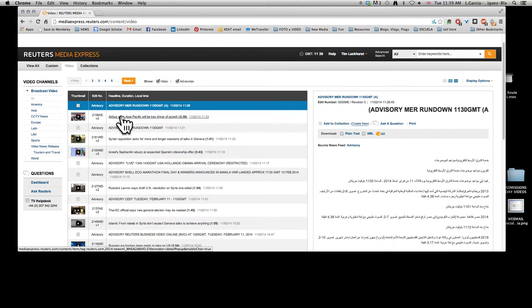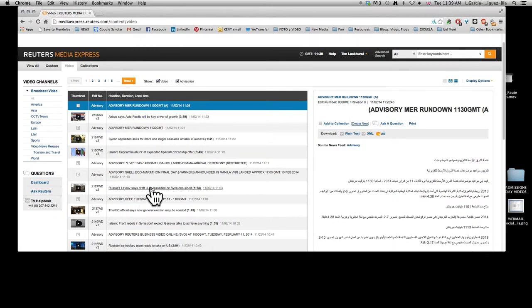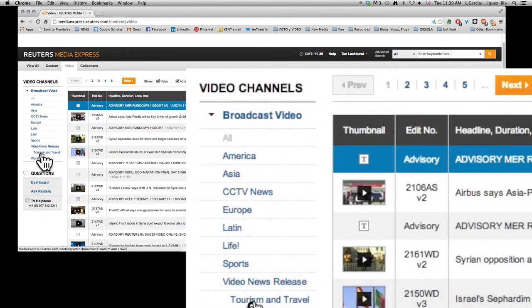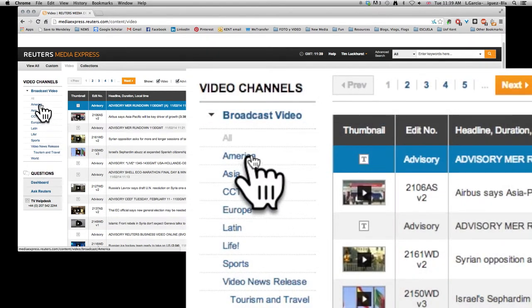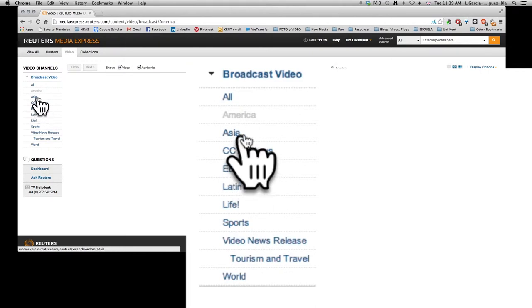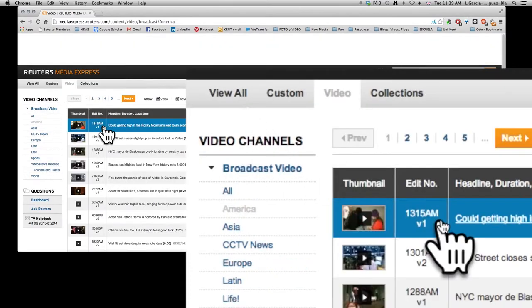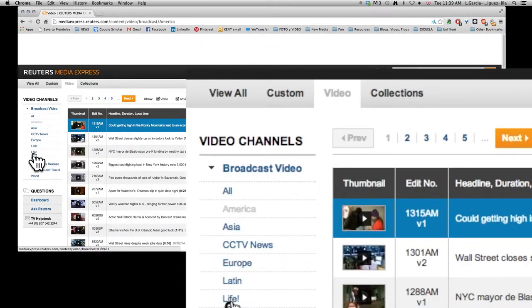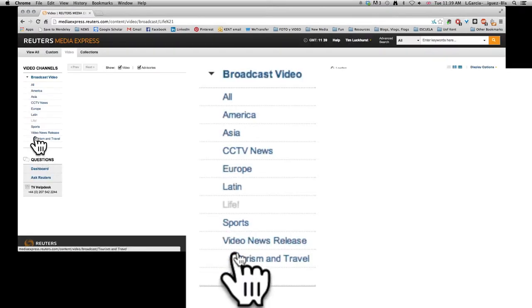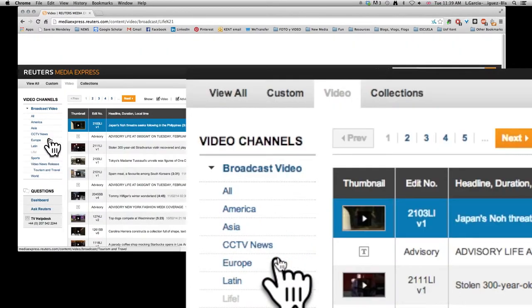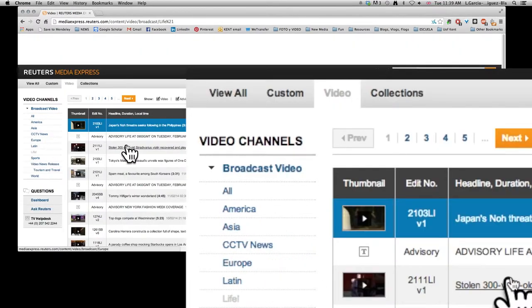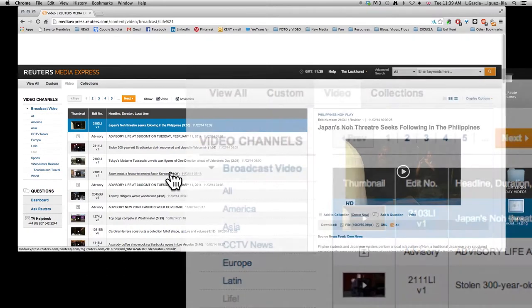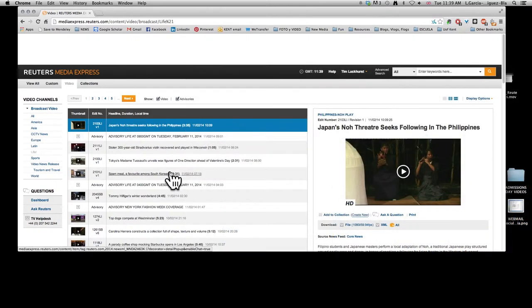The first thing you need to know is that there's different ways of browsing through all the information. There's video channels on this side which basically just tag them either by region, so you could look at all the things happening in America, or they're also tagged by categories like life, sports, tourism and travel. That is one way to filter things.